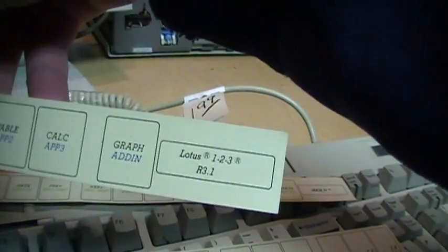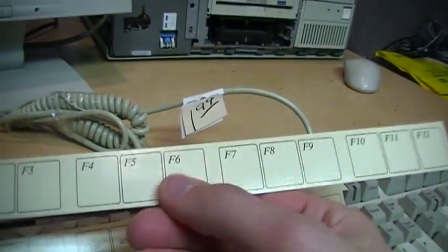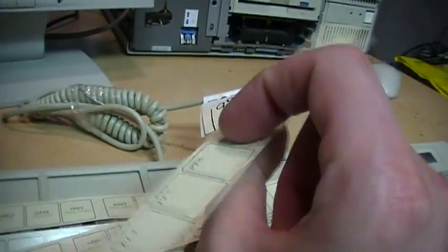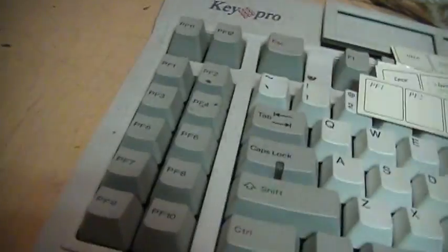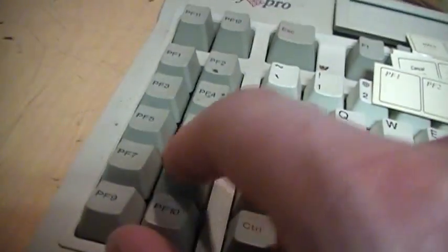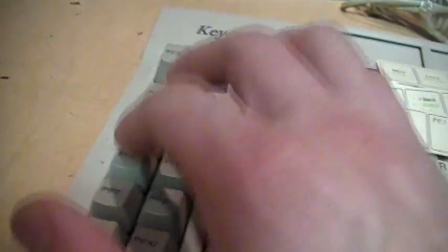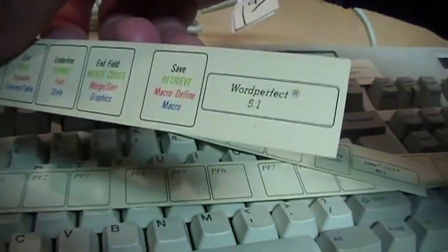Here's a blank one, and on the flip side is for the programmable function keys. Notice these say PF instead of regular F because these are programmable.